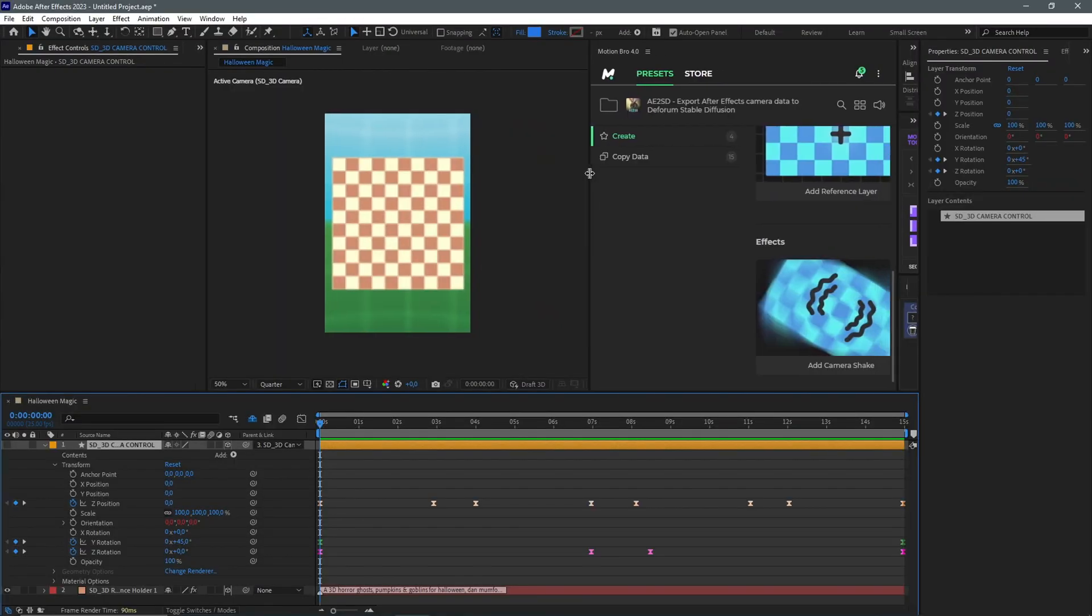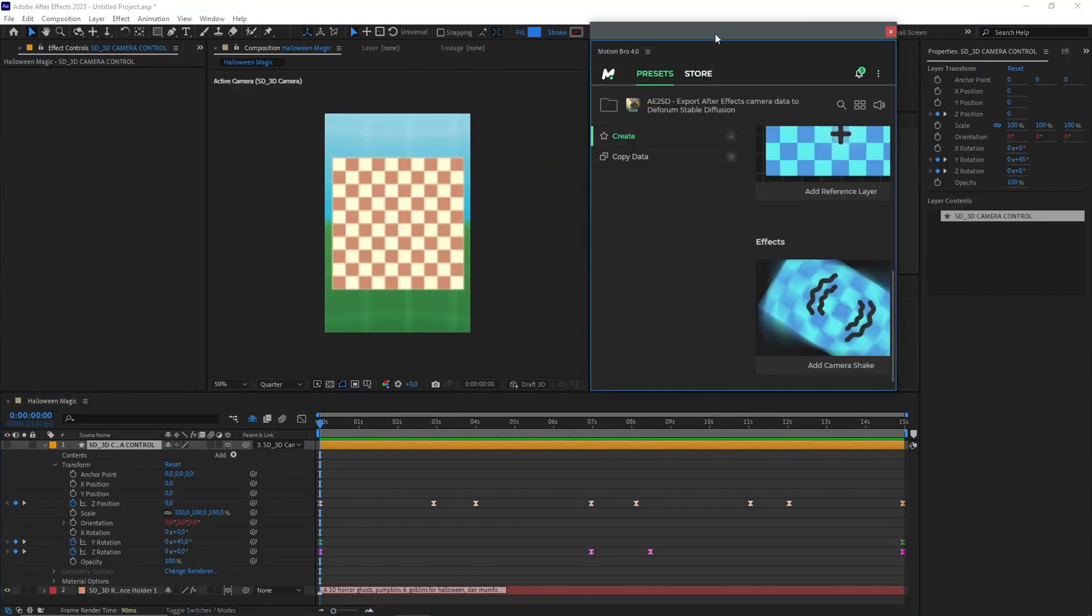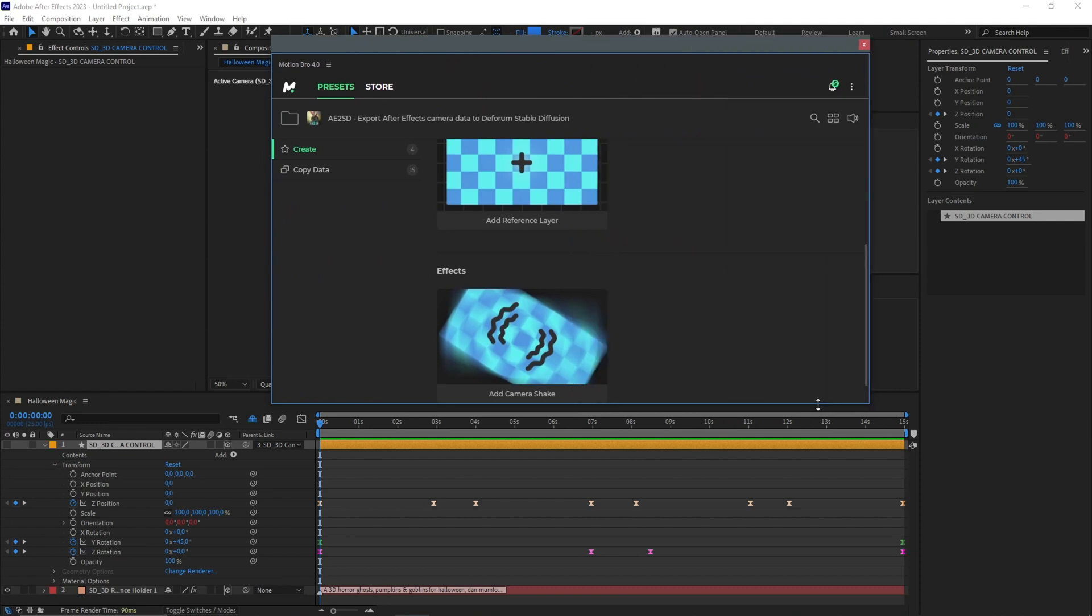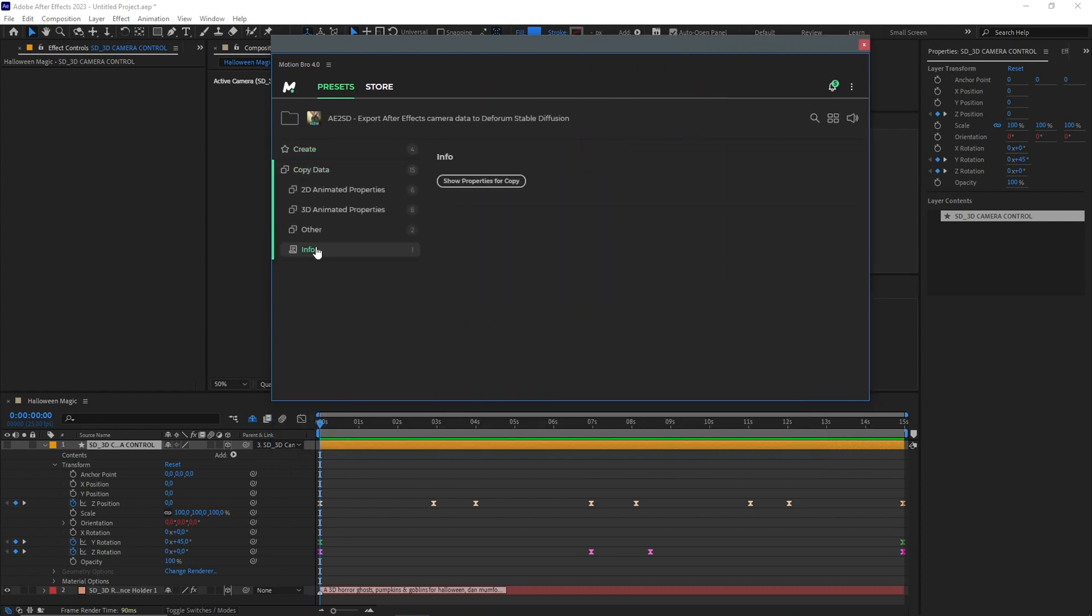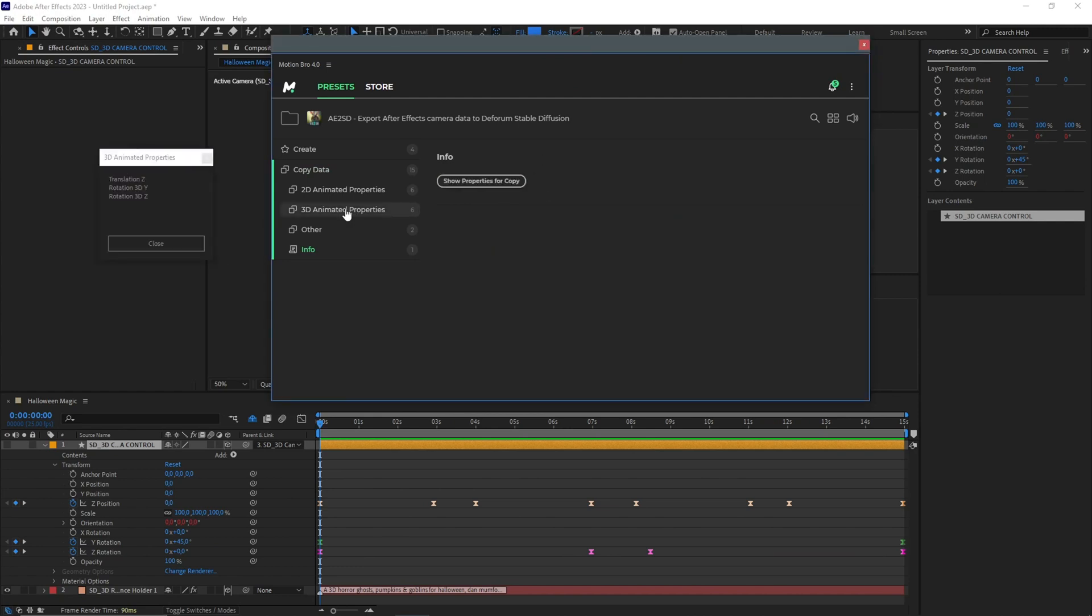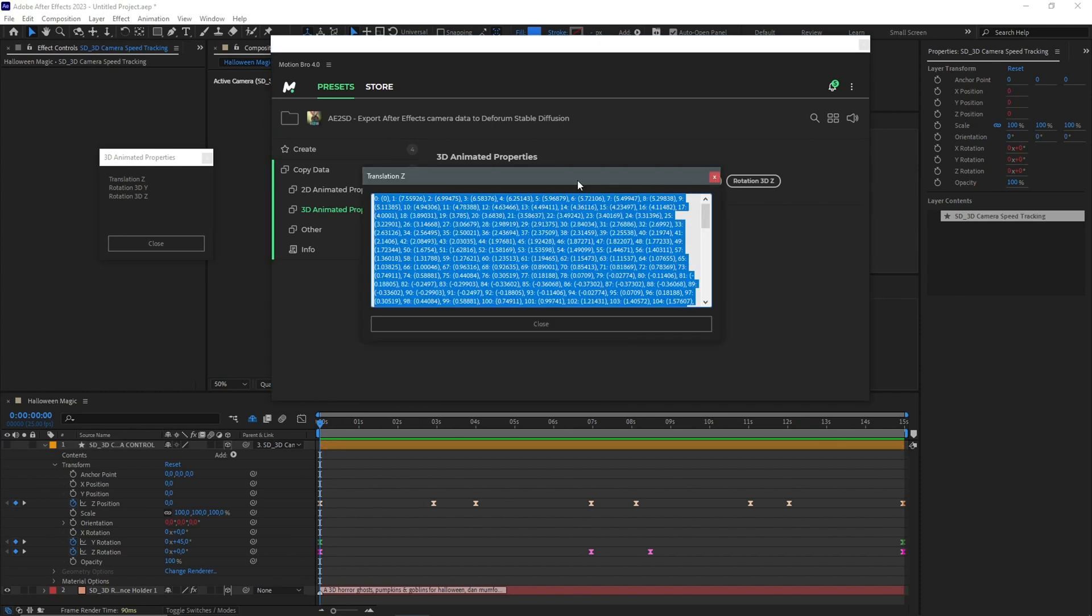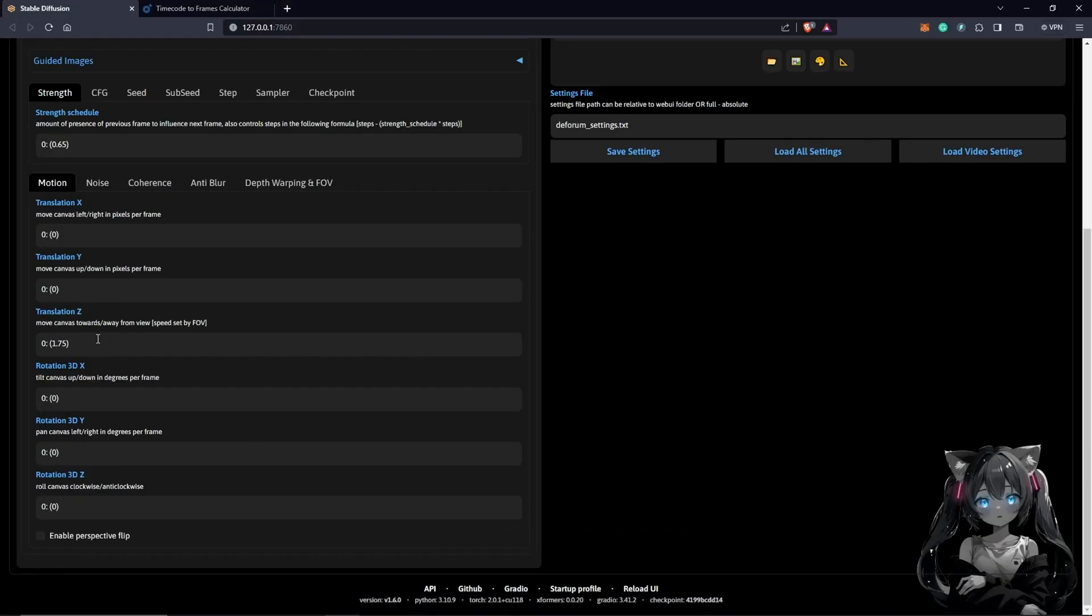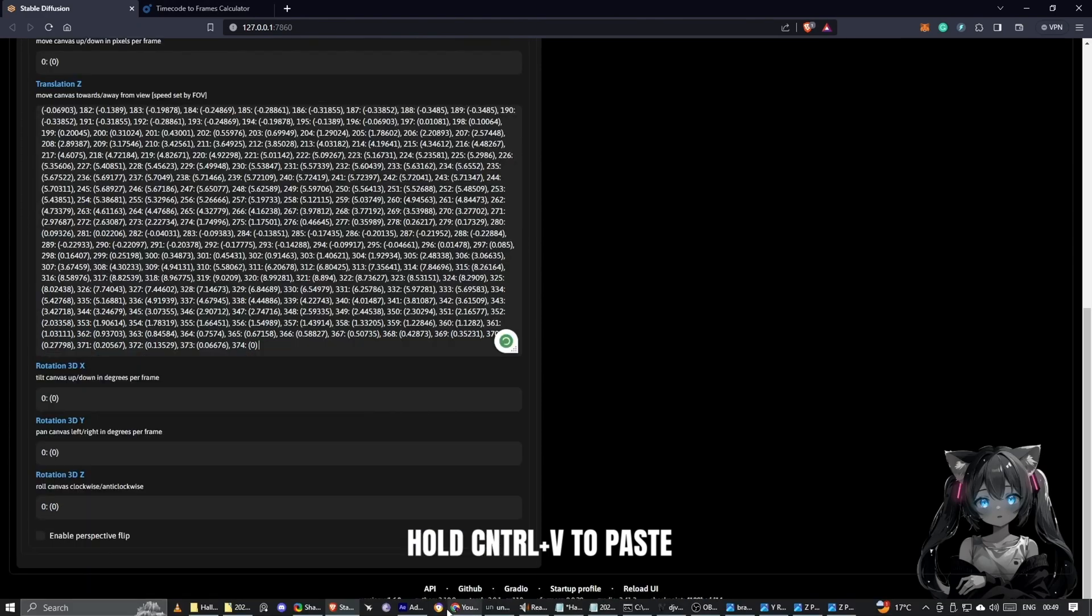In our Motion, the plugin is going to help us do that. If we come here, I'm going to unduck this so we can see everything clearly. To get our keyframes in 3D, if we click on this panel, it shows us these properties. And when we click on 3D animated properties, translation Z, we have all the keyframes we need for stable diffusion. So I'm going to copy this. We go back to stable diffusion. We have to paste this here into translation Z.